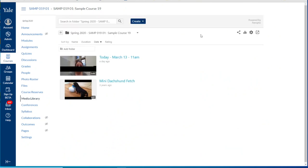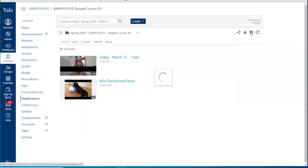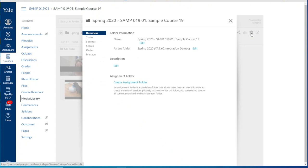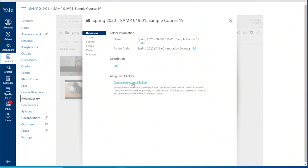If you'd like to create an assignment folder on this first page of your Media Library folder, click the gear icon and go to the folder settings in the upper right hand corner. From here in the overview section you'll see the option to create an assignment folder.